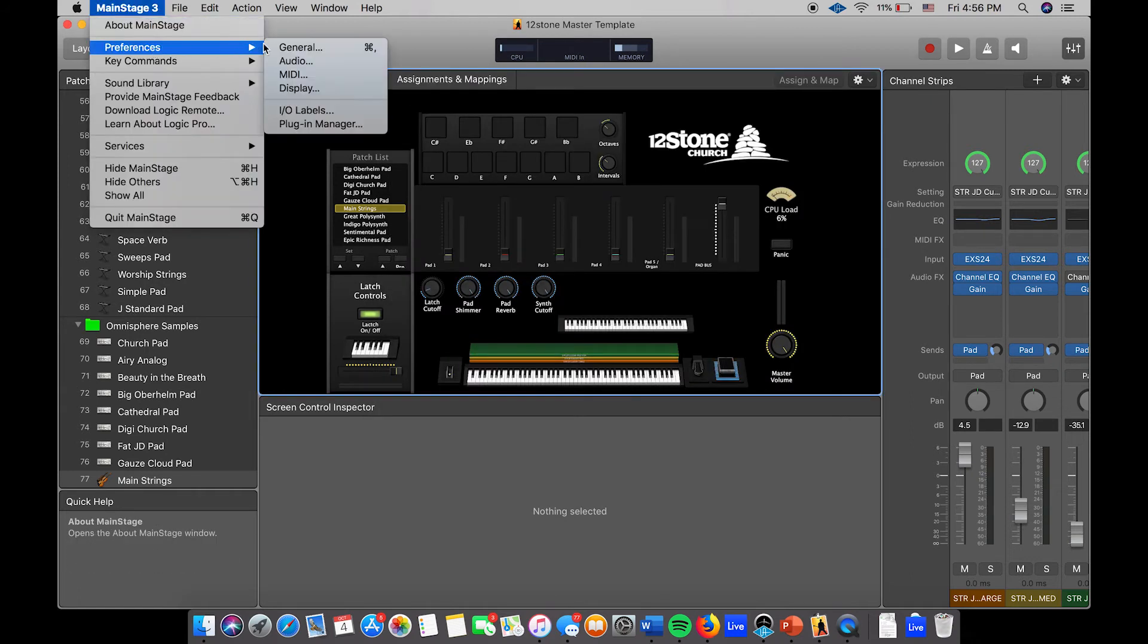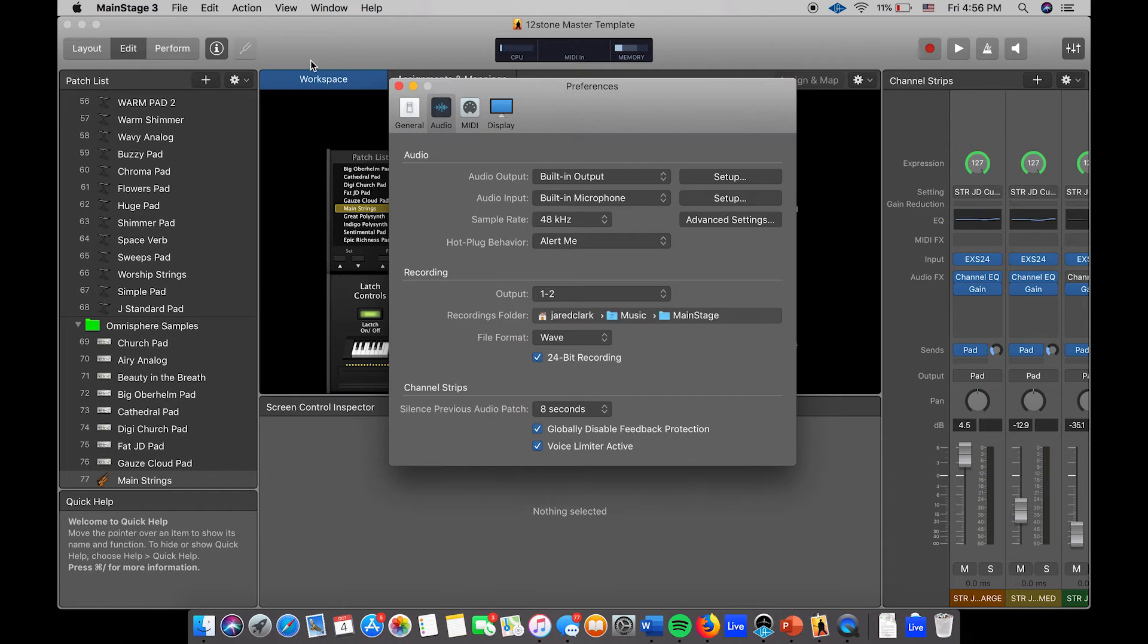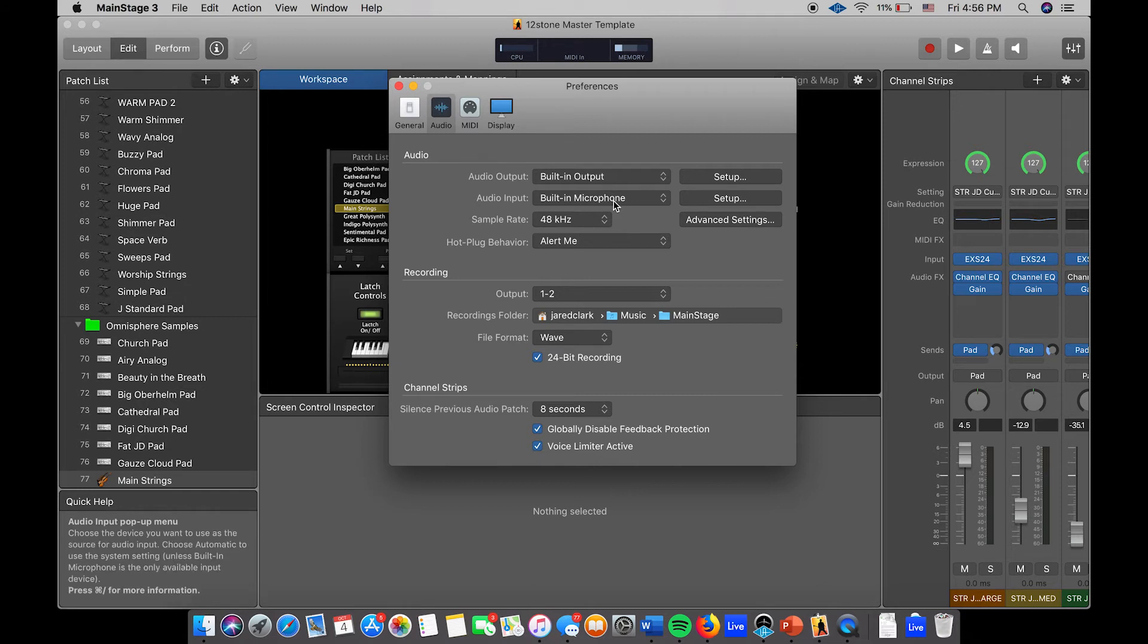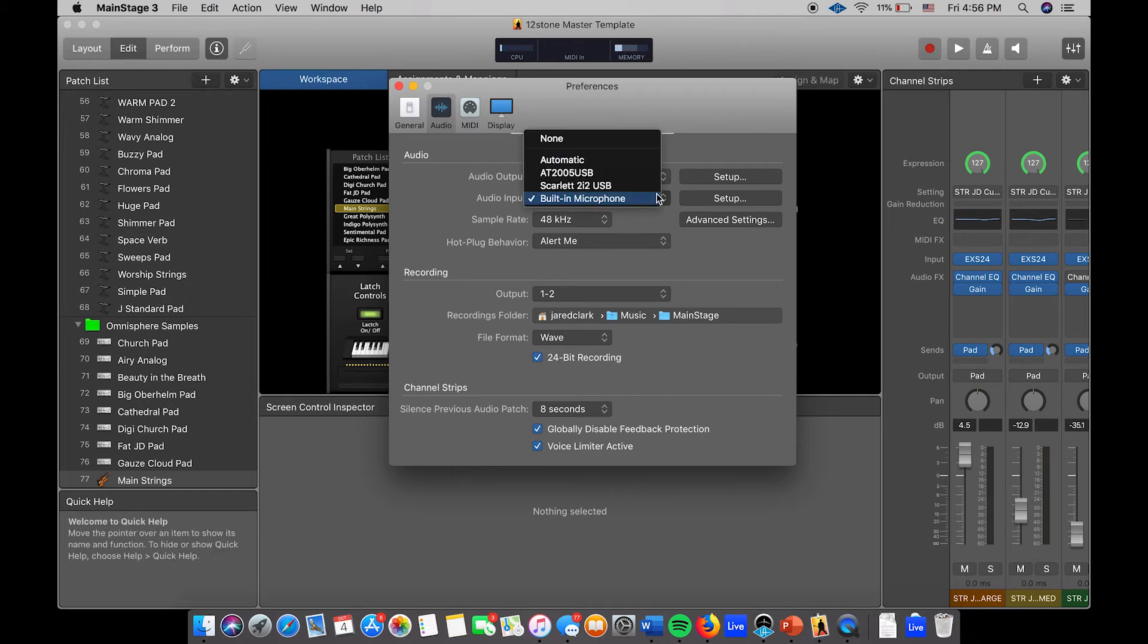As you can see right now, it pulls up the preferences. I have Built-in Output selected and Built-in Microphone. Normally you're not going to need any audio input, but typically you're just going to want to select it as your interface that you're using. At my home I use the Scarlet 2i2, it's a pretty simple setup. So you have that selected.